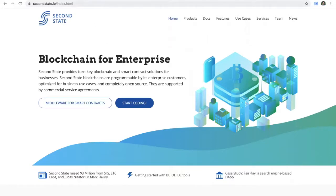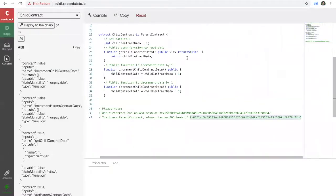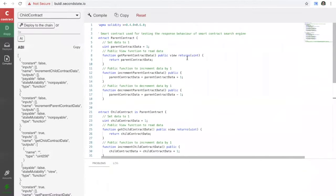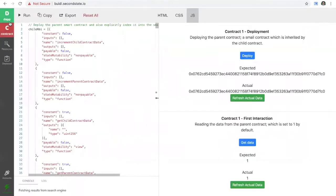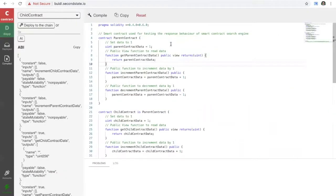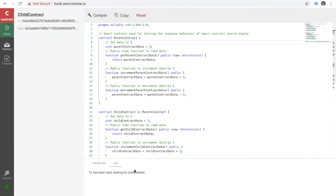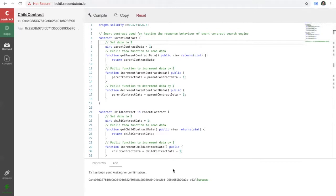For this demonstration we're going to be using the Second State build tool. It has a couple of sections: you have the contract section and the DAP section. In the contract section you write your smart contract source code, you then compile it using this button up here, and then you can deploy that to the blockchain — we've shown this in previous videos.